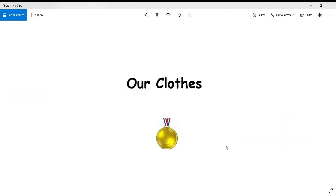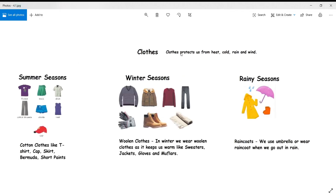Now the last important need of a human being is clothes. We need clothes because they cover our body and protect us from heat, cold, mosquito bites, and other insects. Clothes also protect us from rain and wind. We wear different clothes in different seasons. In summer, because it is a hot season, we wear cotton clothes like t-shirts, skirts, shorts, and caps to protect ourselves from heat and sunlight.